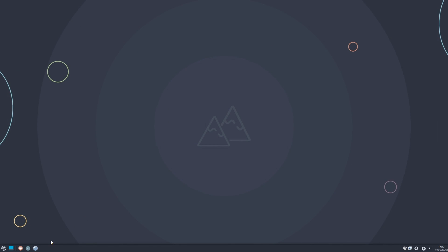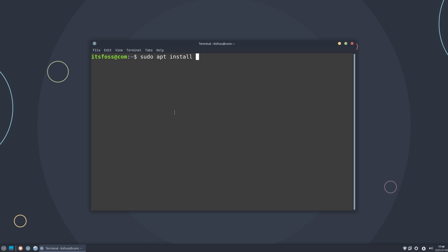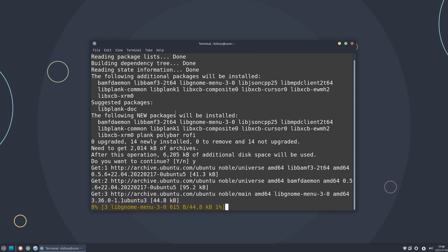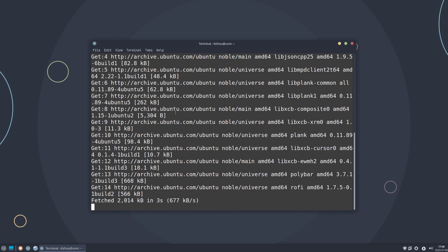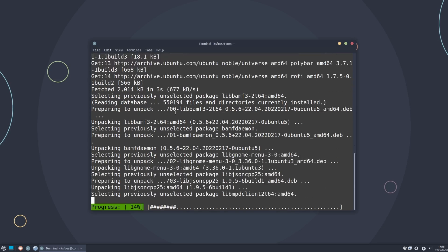All this is very basic customization. Let's take it to the next level by installing Polybar for Status Bar, Rofi for Windows Switching, and Plank for the bottom dock or panel. Use your distribution's package manager to install them. And while they are being downloaded, let me thank the sponsor of this video.